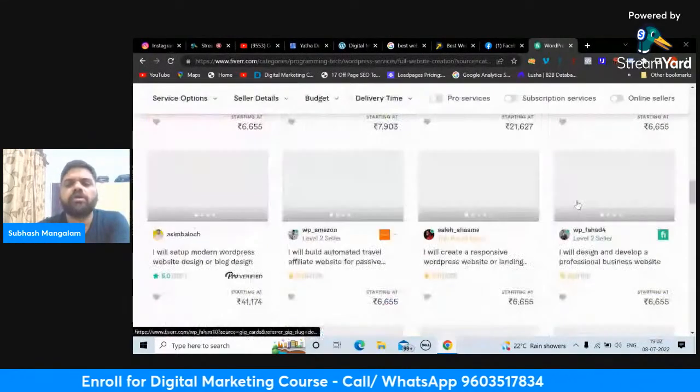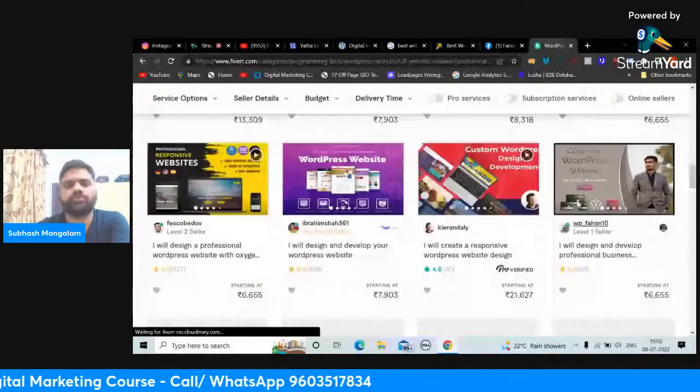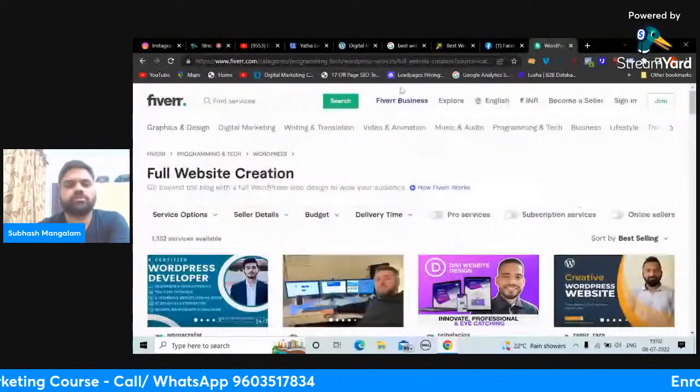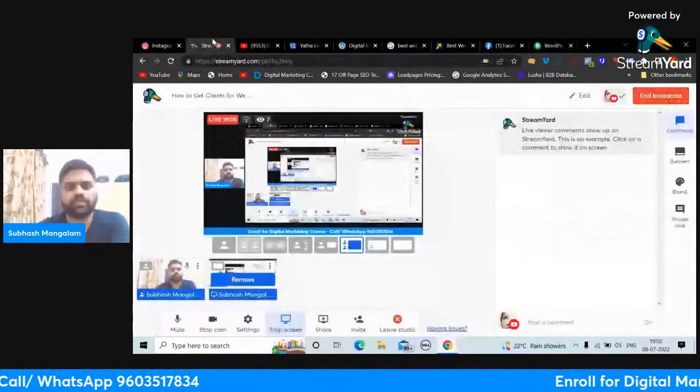Spending time on Fiverr gives you a lot of knowledge. Let me show you what knowledge you'll gain here.